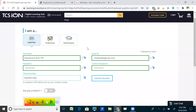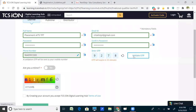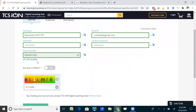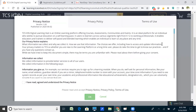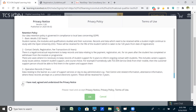Enter the same password in the confirm password section, then enter your mobile number and validate it by receiving an OTP. After receiving the OTP, click to validate — it will show that the OTP is verified. Then type the captcha characters as shown in the image, and click the checkbox to accept the terms and conditions and privacy policy.